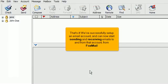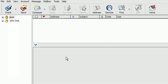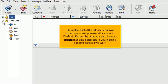That's it. We've successfully set up an email account and can now start sending and receiving emails to and from that account from Foxmail. This is the end of the tutorial. You now know how to set up an email account in Foxmail. Remember that you also have to create that email address in your hosting account before it will work.